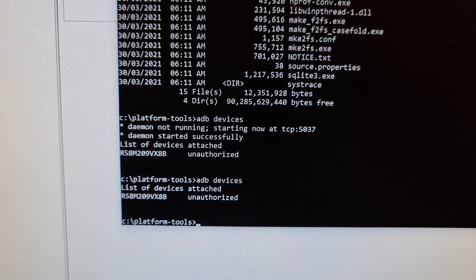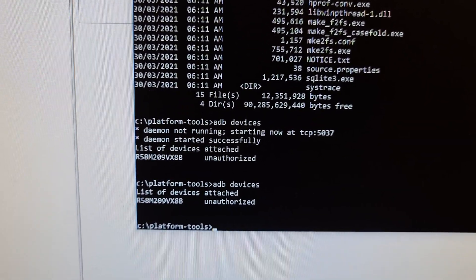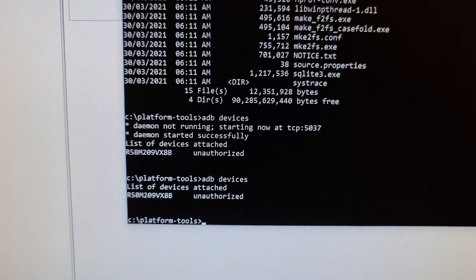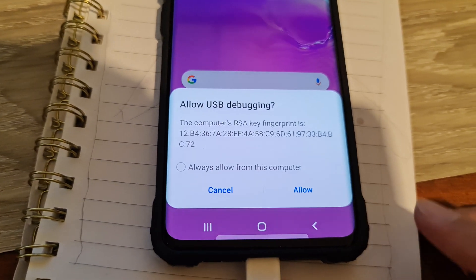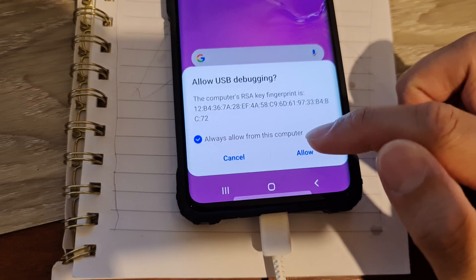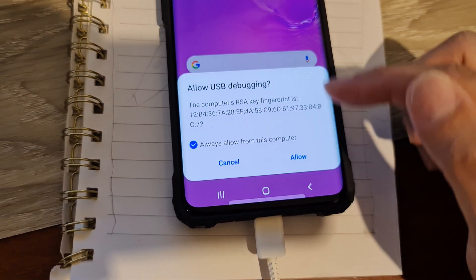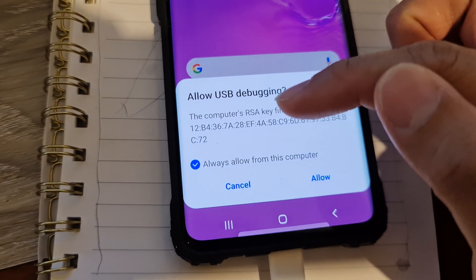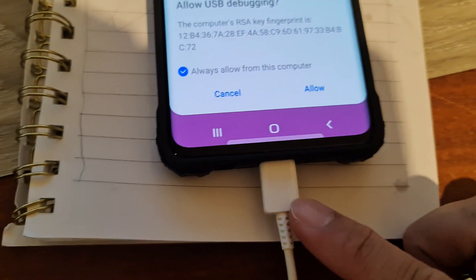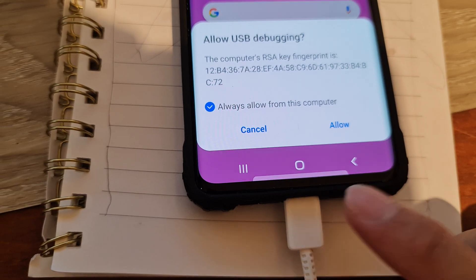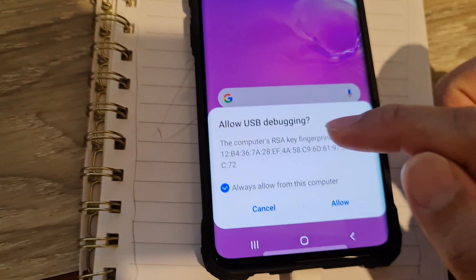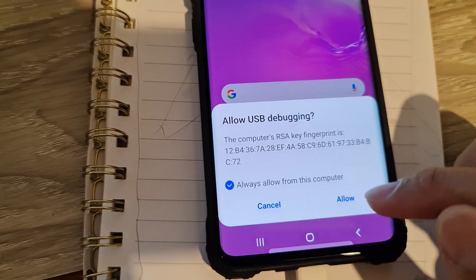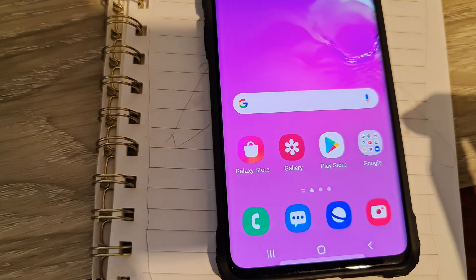That's because you need to allow access on your device. So on your Android mobile device, you want to tap on allowed. If this message does not show up, you want to disconnect the USB cable and reconnect it. And then this message will appear. Then tap on allowed.